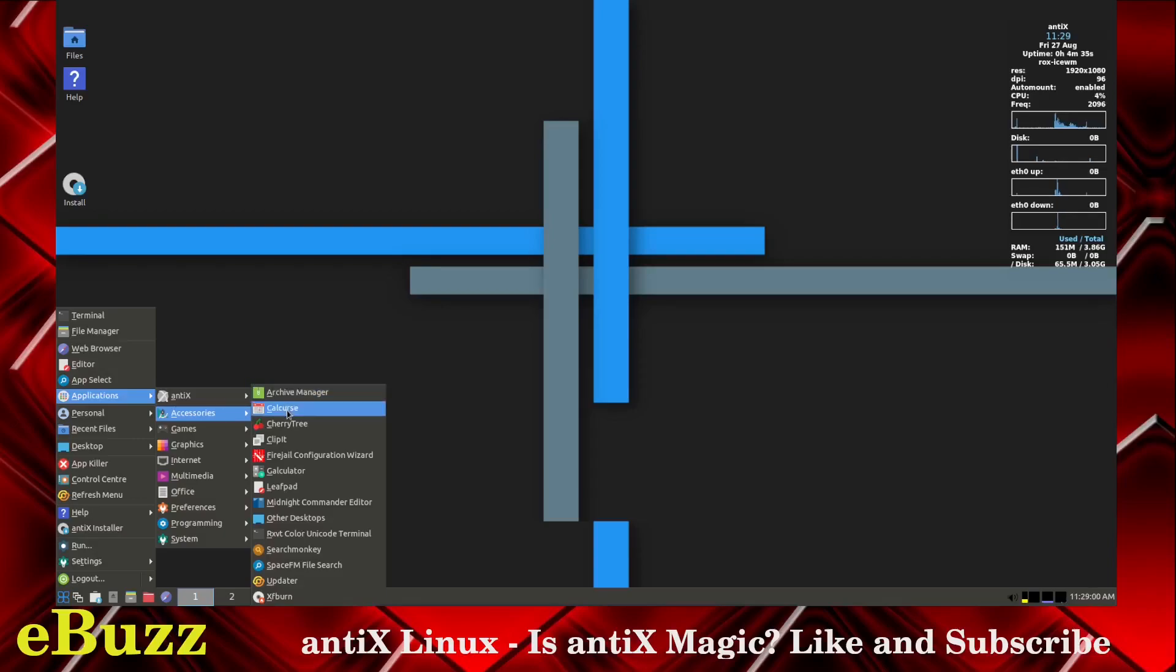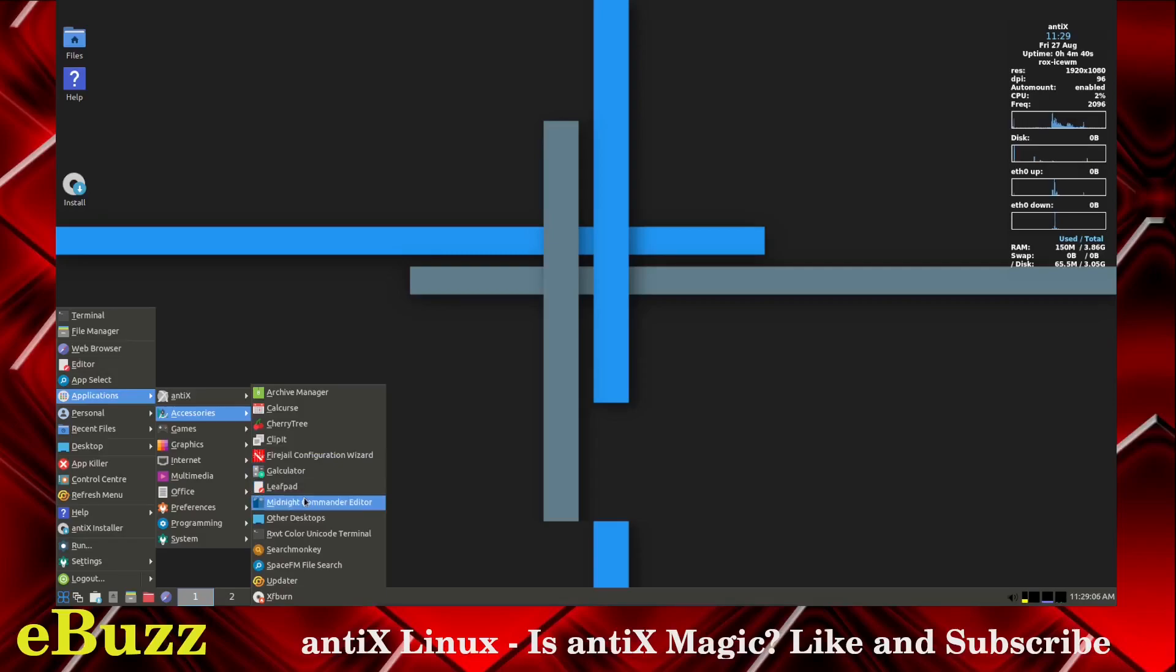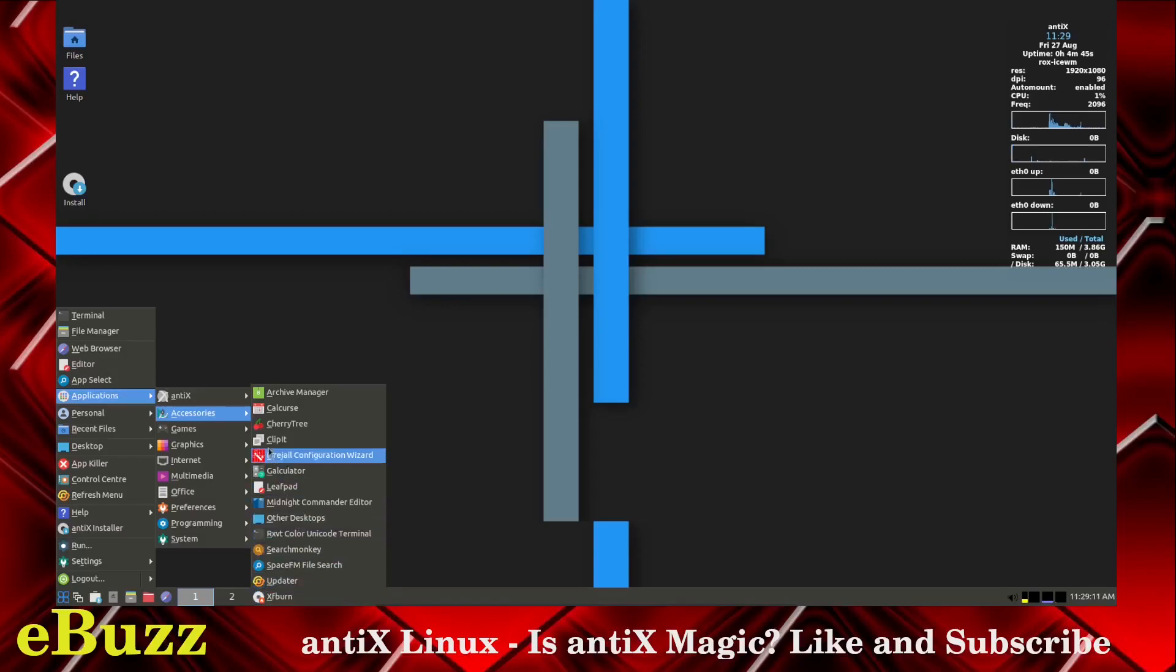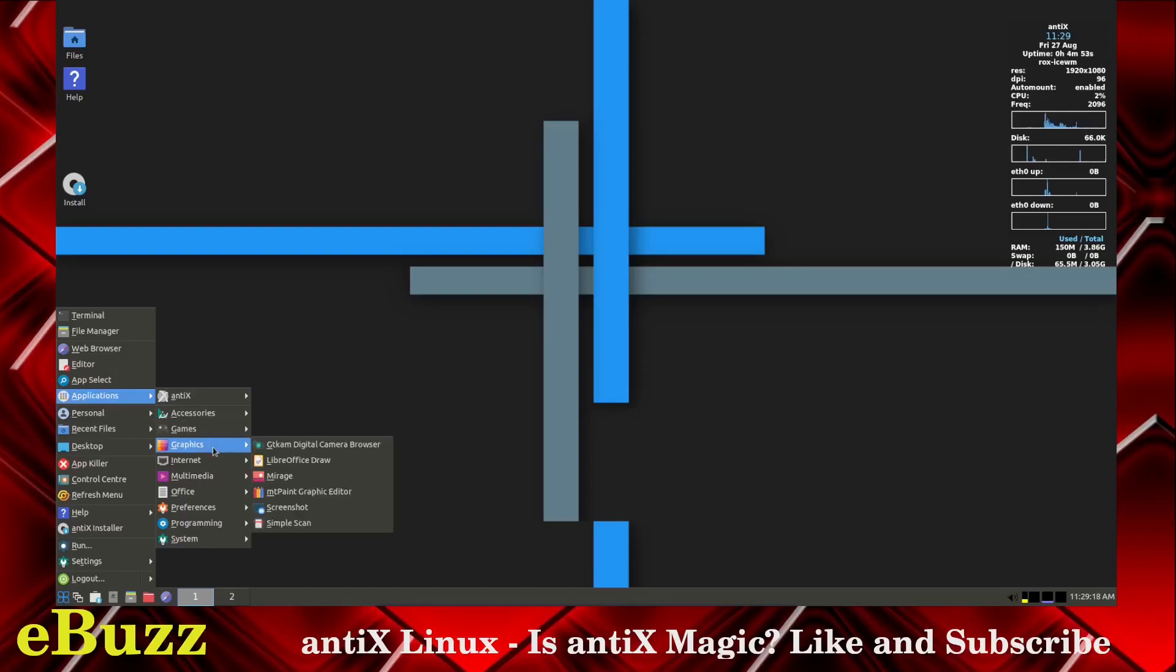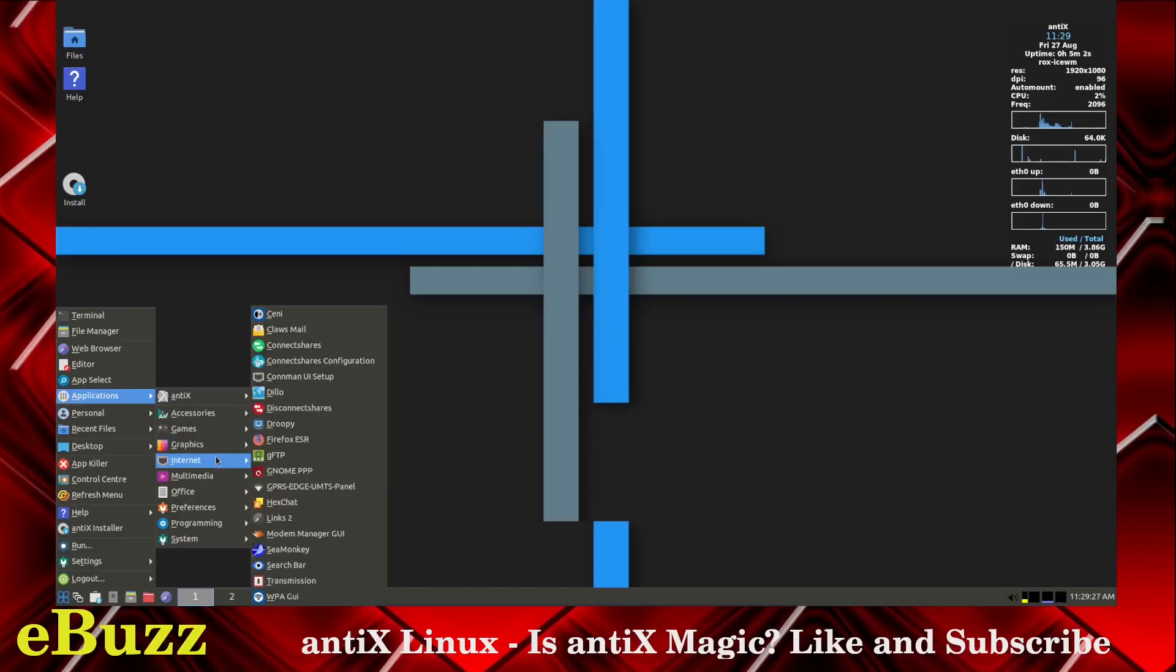You've got archive manager, calculator, cherry tree, clip it, galculator, leaf pad, midnight command editor, other desktops, search monkey. I mean, you've got a lot of apps right out of the box. Games, you've only got DOSBox emulator, Mahjong. Graphics, you've got GTKam digital camera browser, LibreOffice Draw, Mirage, MTPaint graphic editor, screenshot, simple scan.